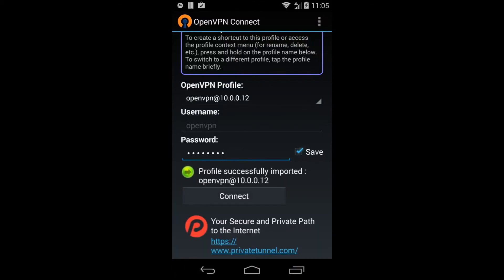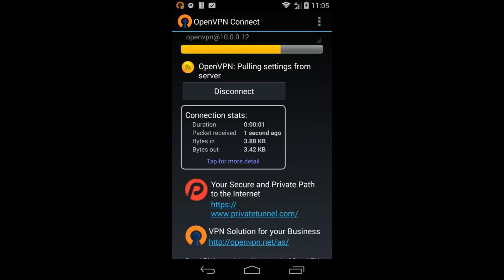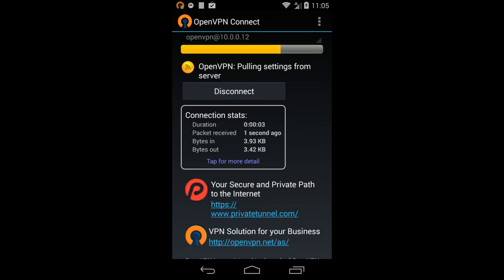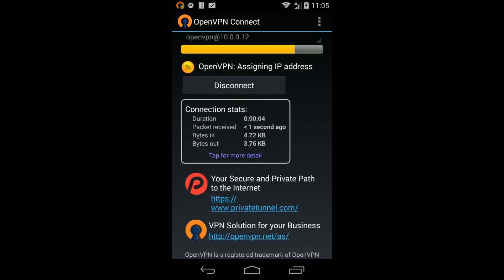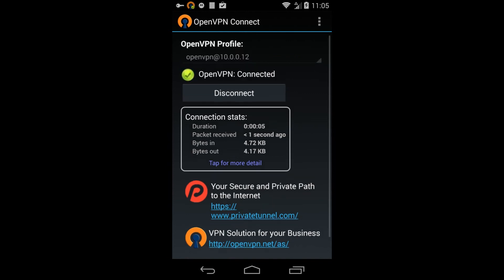Now all that's left to do is to press the Connect button and the OpenVPN Connect app will connect you to your VPN server.